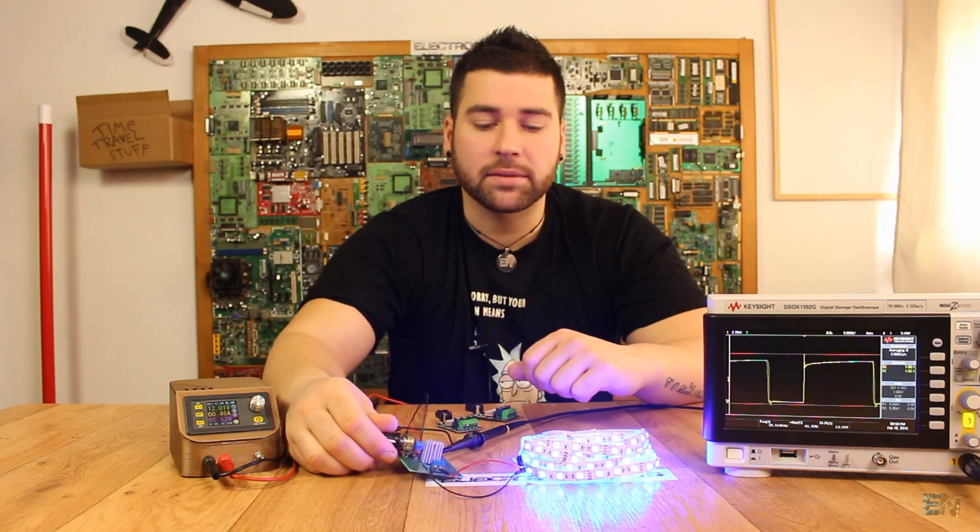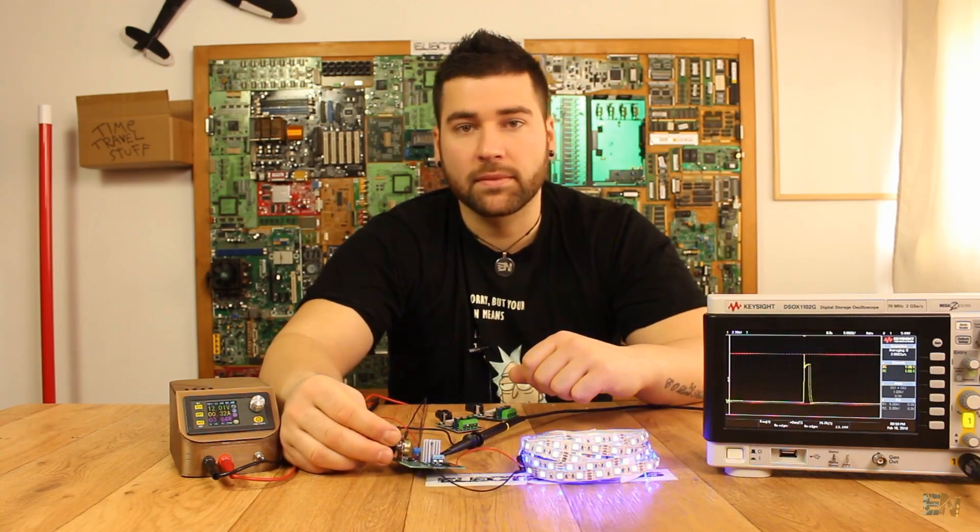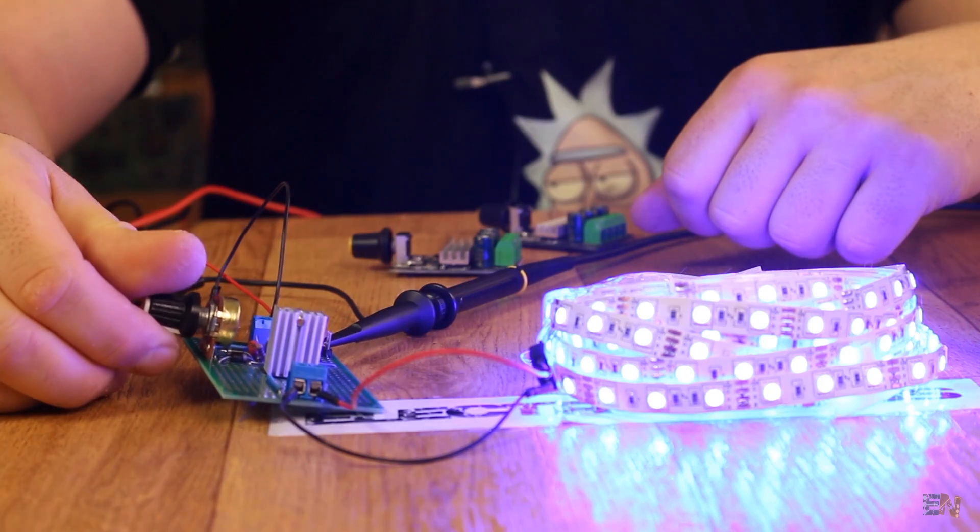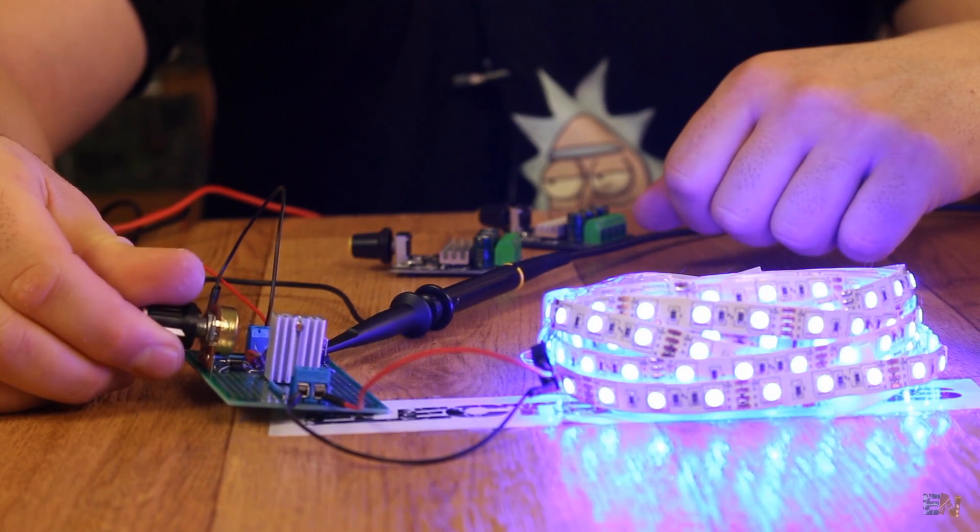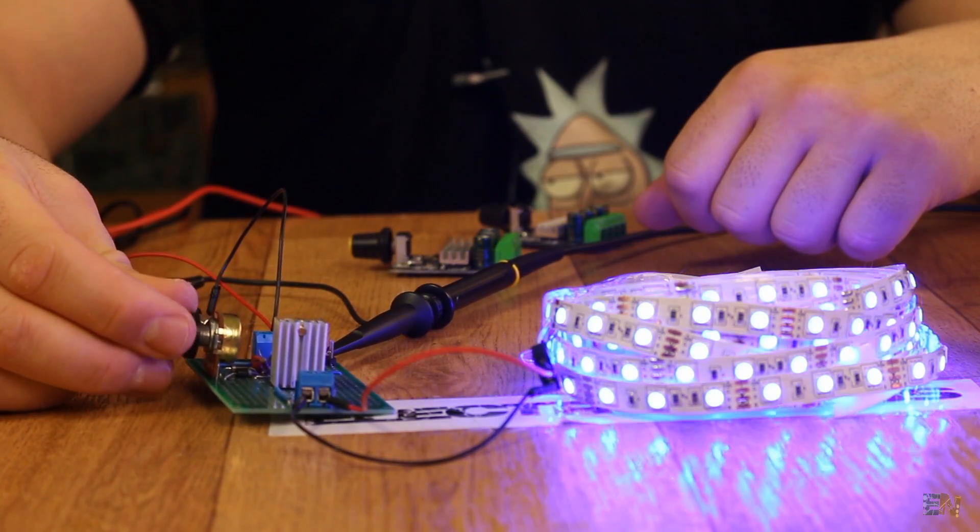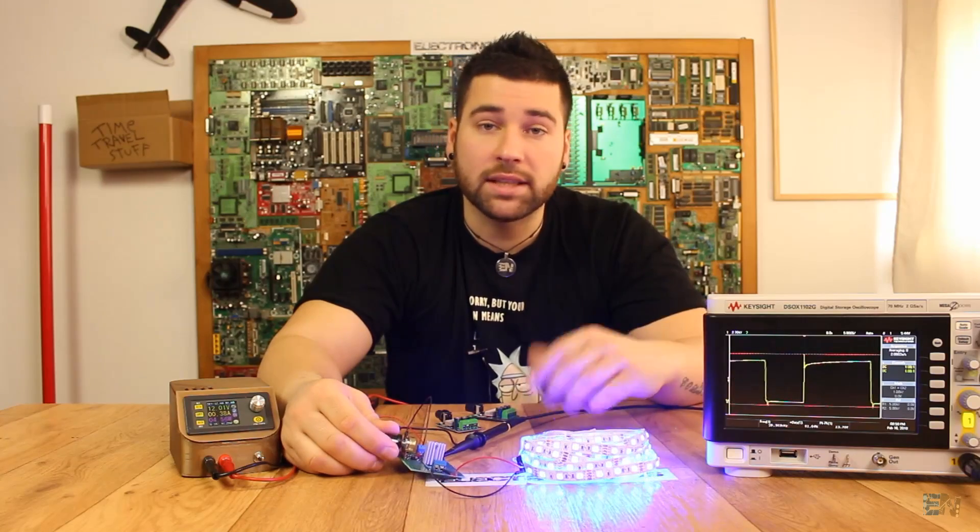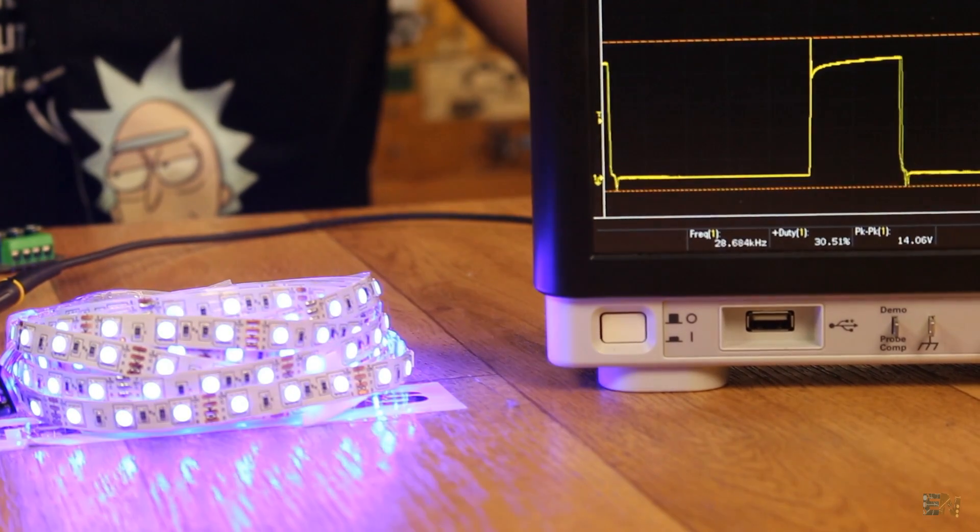As you can see here, on my oscilloscope I have the output applied to the LED strip. As you can see, the bigger the width, the higher the brightness of the LEDs.